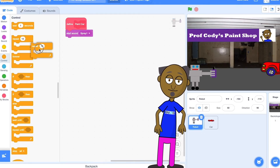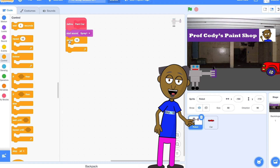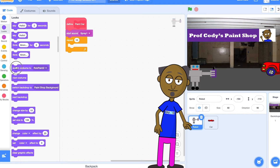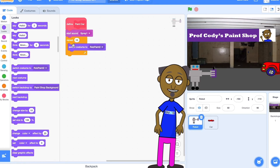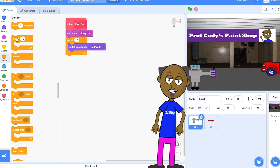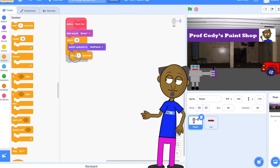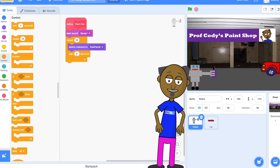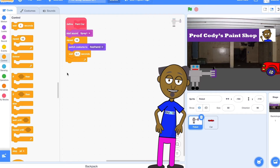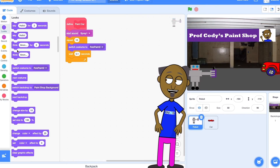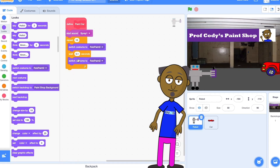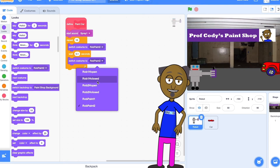Now select a repeat block and add a switch costume block so that it switches to costume Rob Paint 2. Now add a wait 0.1 seconds and add another switch costume block so it switches back to Rob Paint 1. You have now made your procedure.